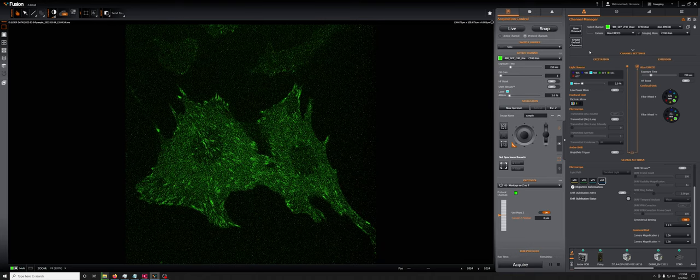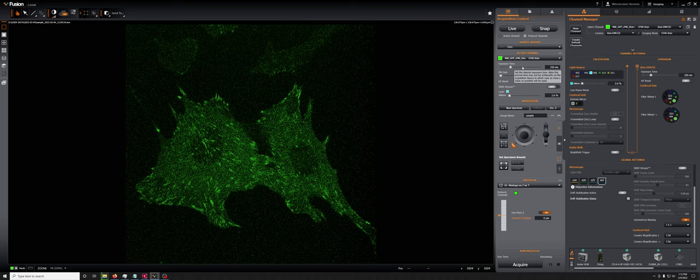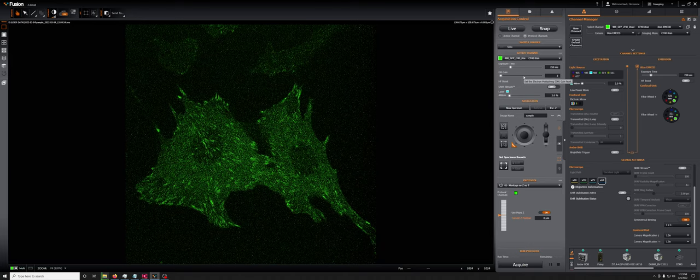So how do you actually make the most of the EMCCD? Just like the Xyla, the parameters that you can adjust are the exposure time and the laser power in the channel, but there is now this other parameter called EM gain.